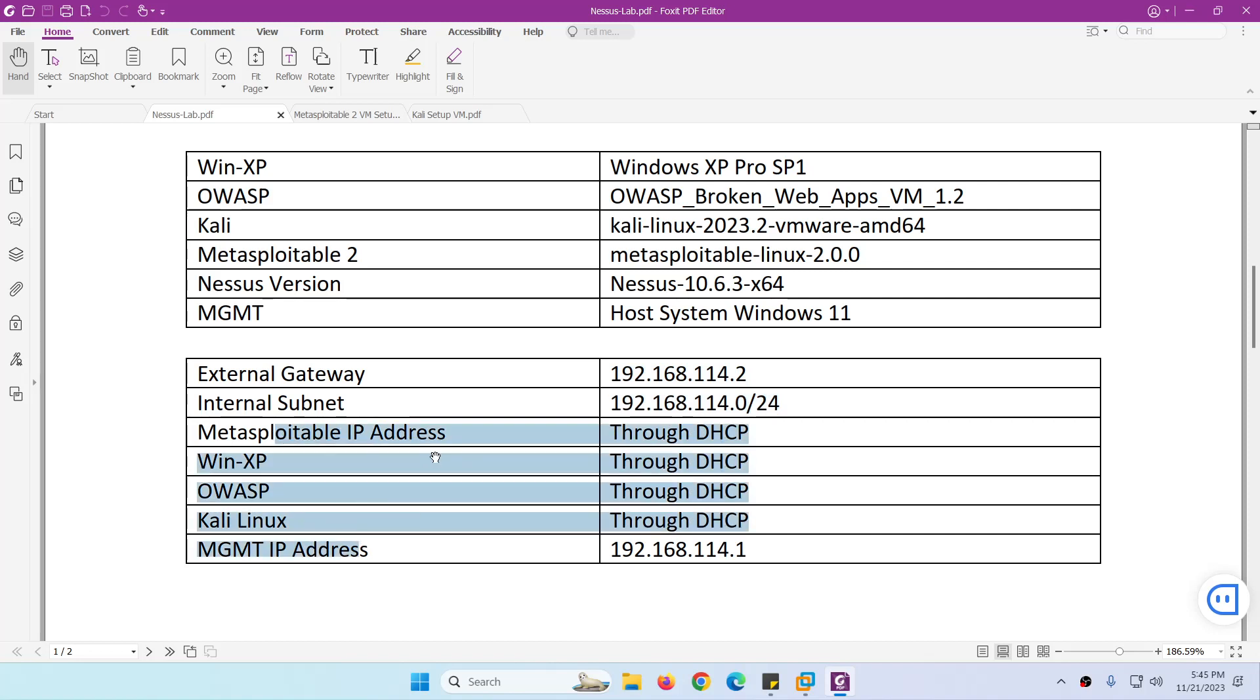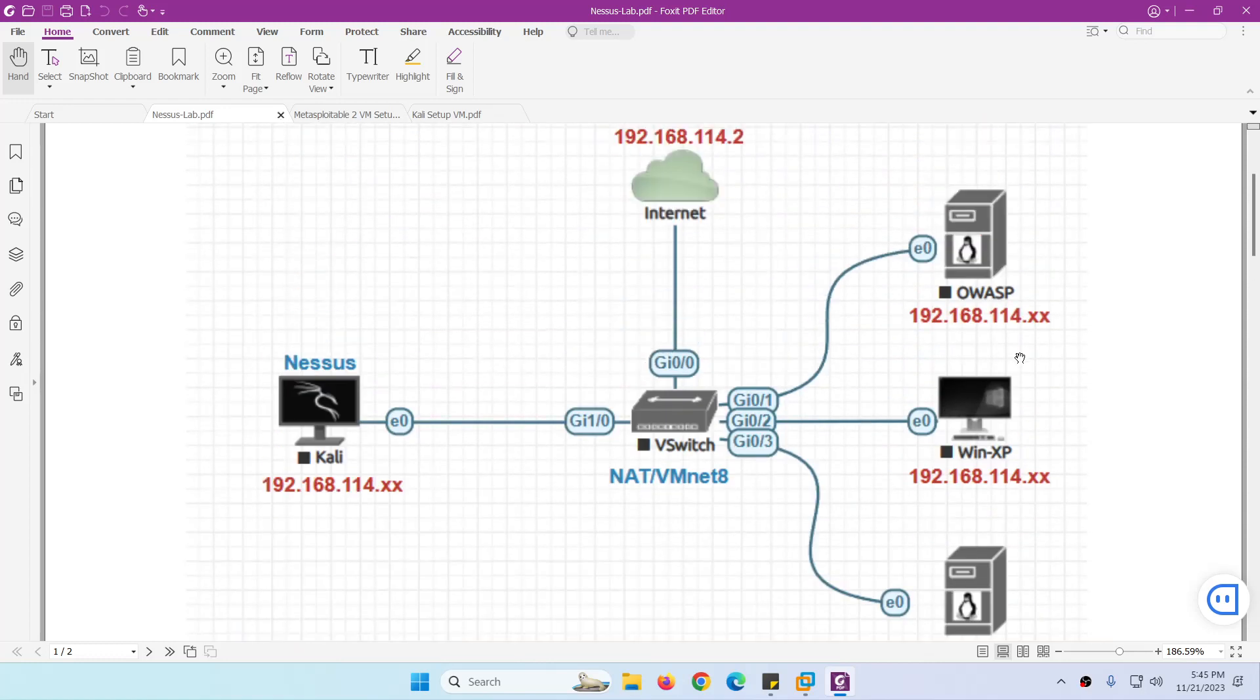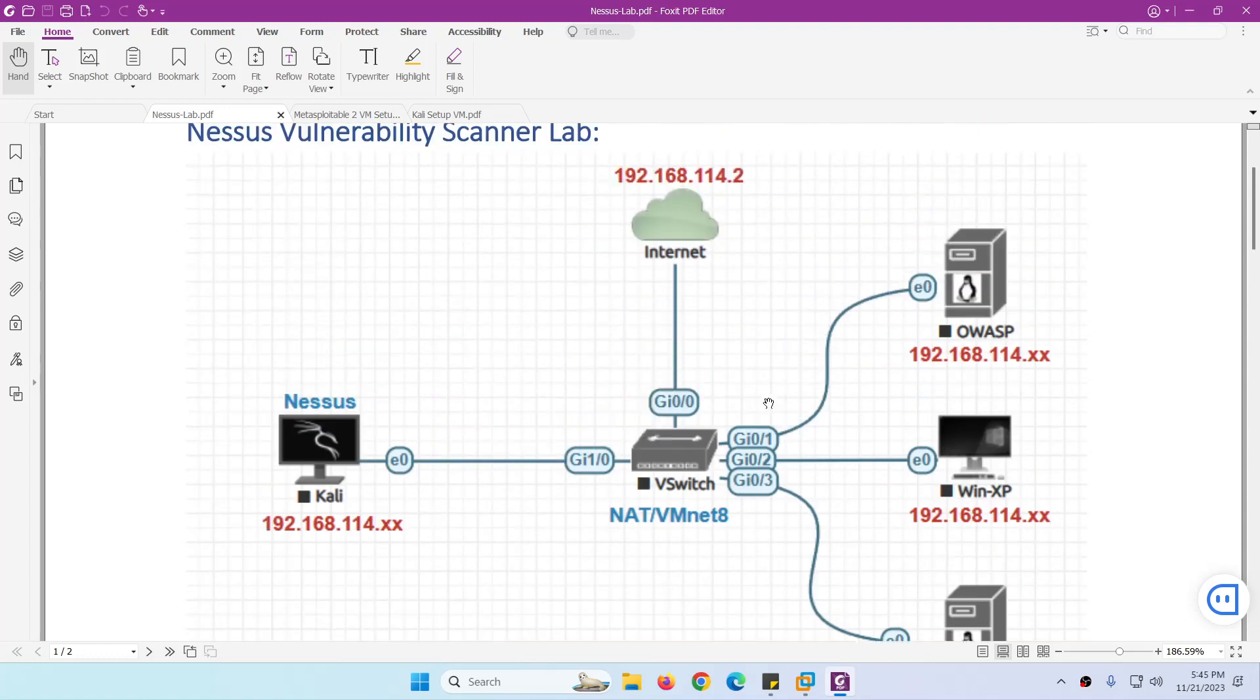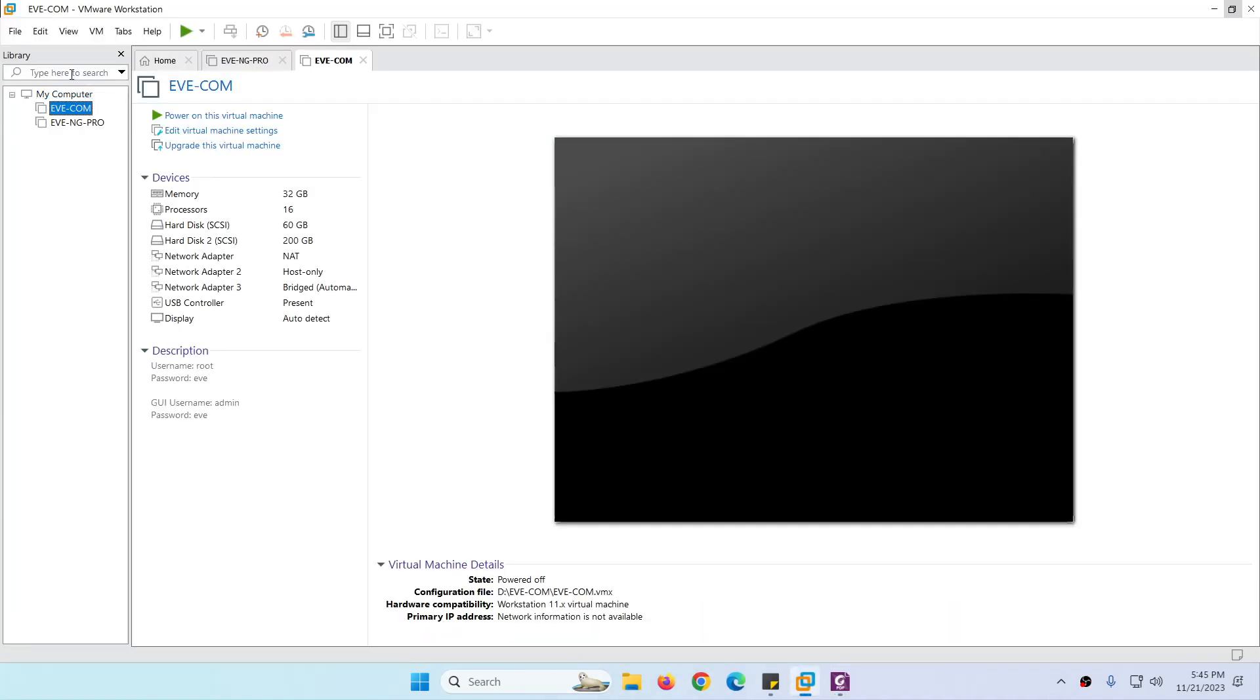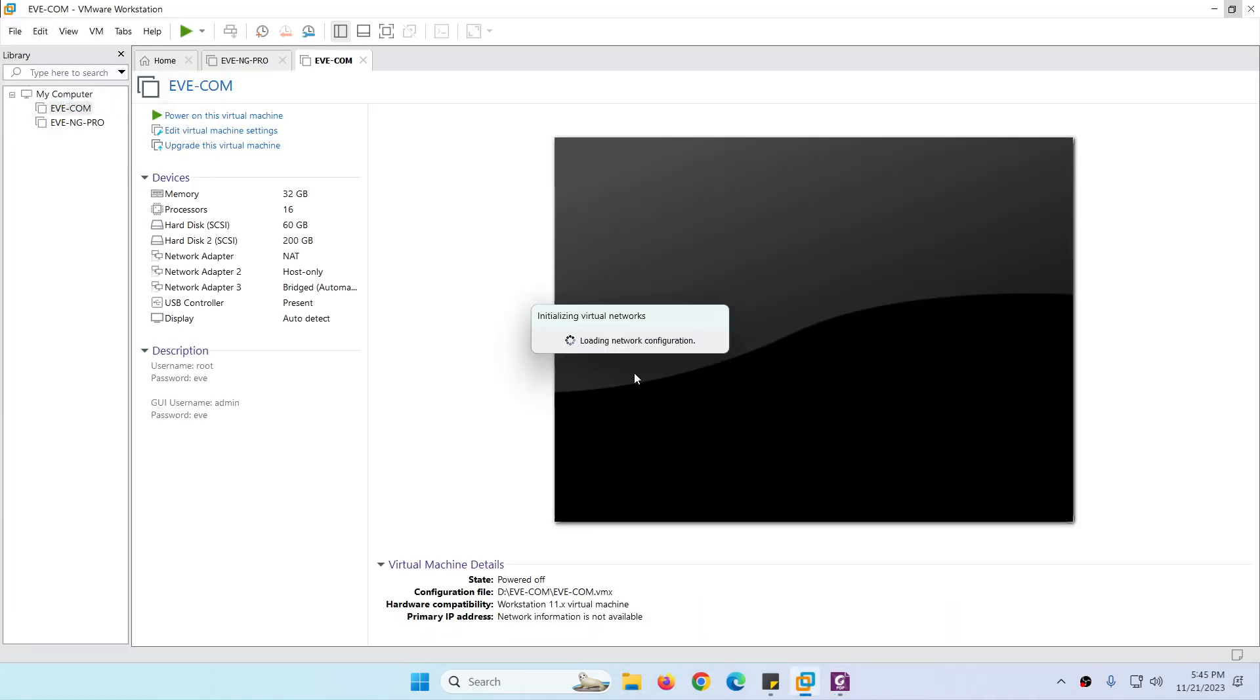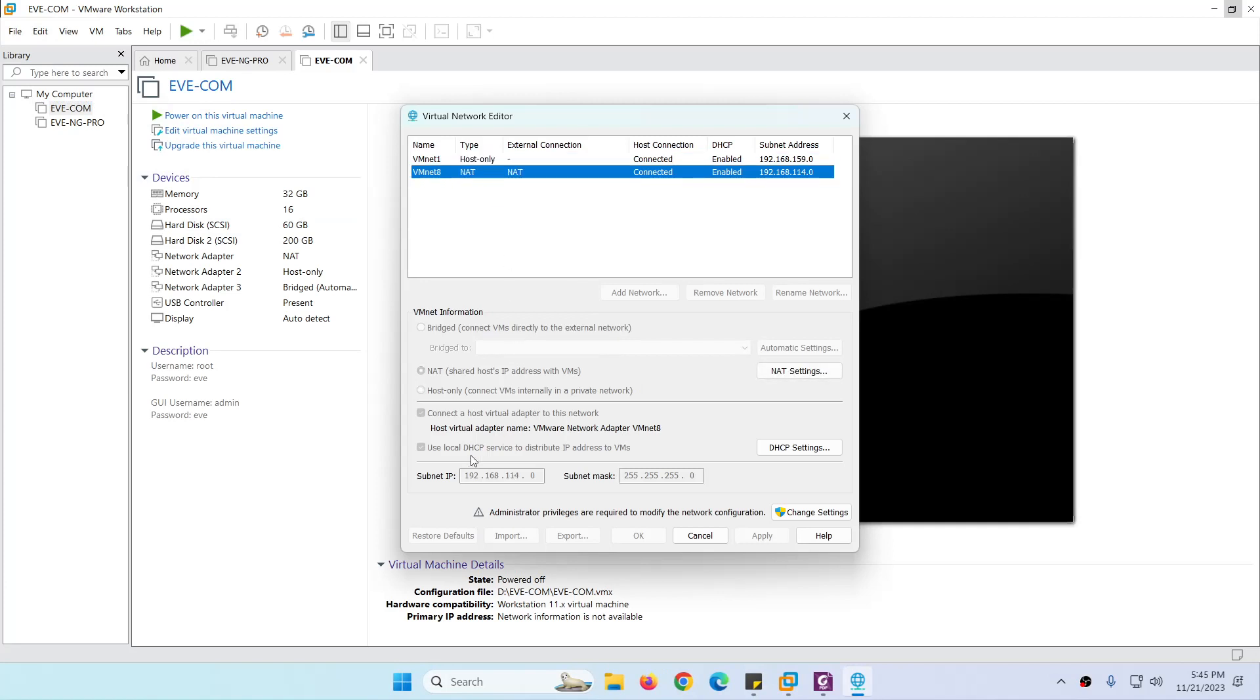Even we can assign them a static IP as well if you want. However, they will get automatically from the NAT cloud because I showed you the NAT cloud has a DHCP server as well, which is this one. You can see 'Use local DHCP services to distribute IP address to VMs'.